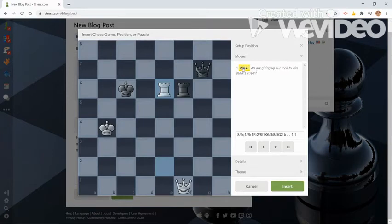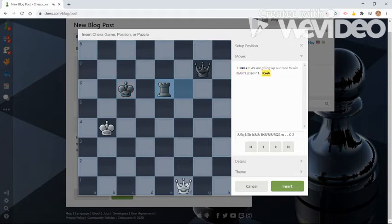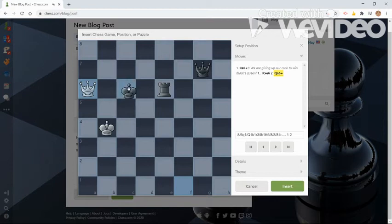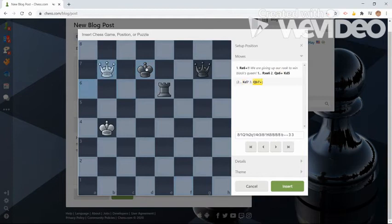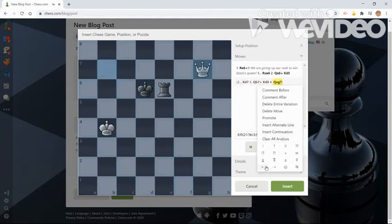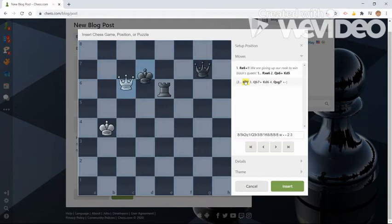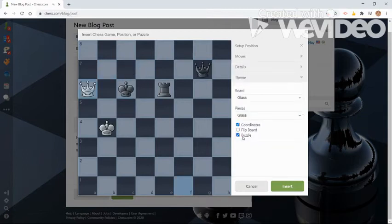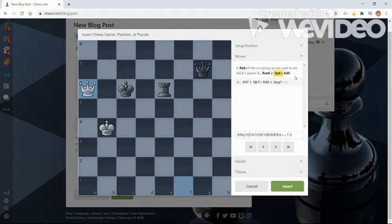Okay, so now that I've commented on that move, black basically has to take and that is part of the solution. Now white plays queen to a6 check. And black basically has to go to d5 because if he goes to d7, we simply win the queen. And I'm going to give that the white is winning symbol. Okay, so again, when you go to theme and you check that puzzle box, what it does is basically that the reader has to go through all of the mainline moves before they can see the rest of the variations and all the comments and all the annotations and all that.